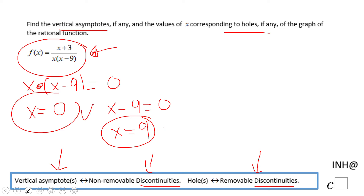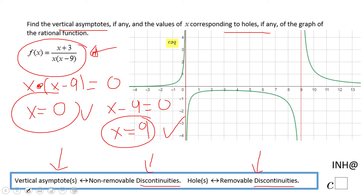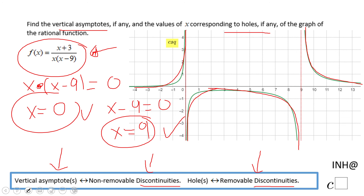These two are the vertical asymptotes, which you can see here on this graph. If you put it in a graphing calculator, be sure you adjust your window so you can see it. We notice the graph is going up here, going down here, and similarly here going down and coming from up here — those two vertical asymptotes.